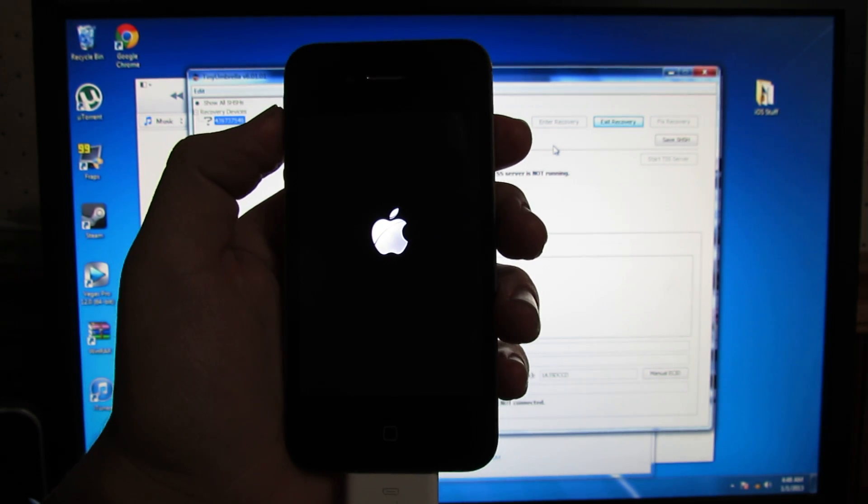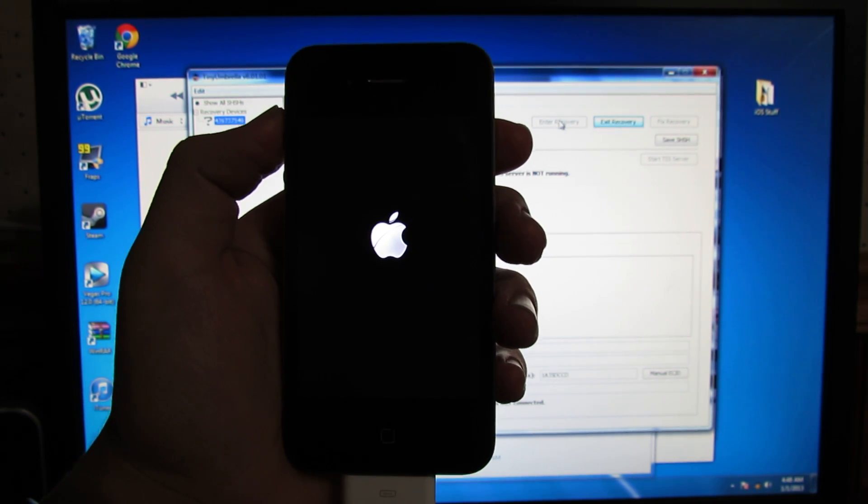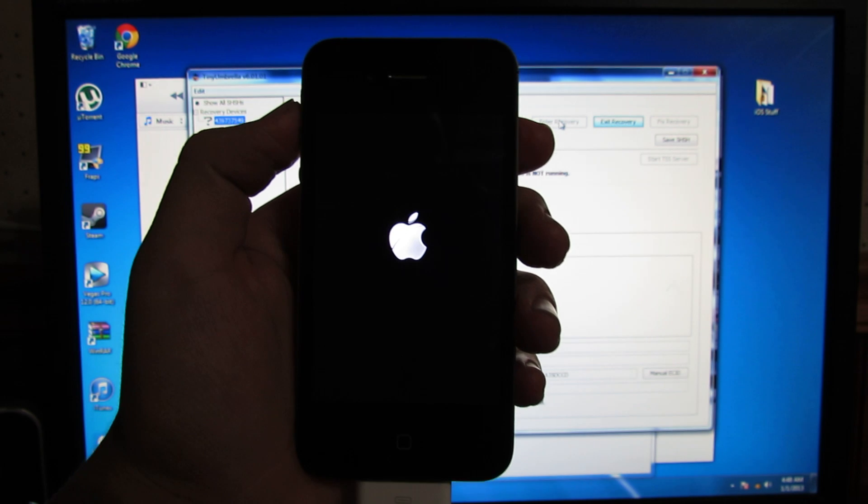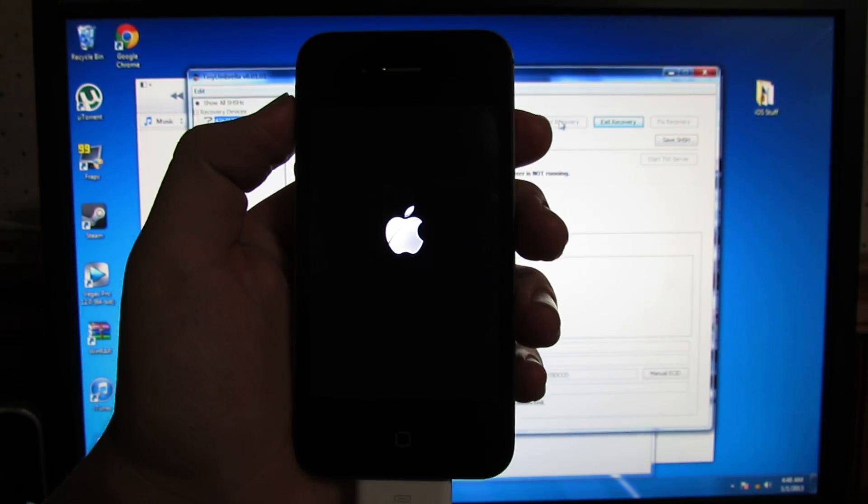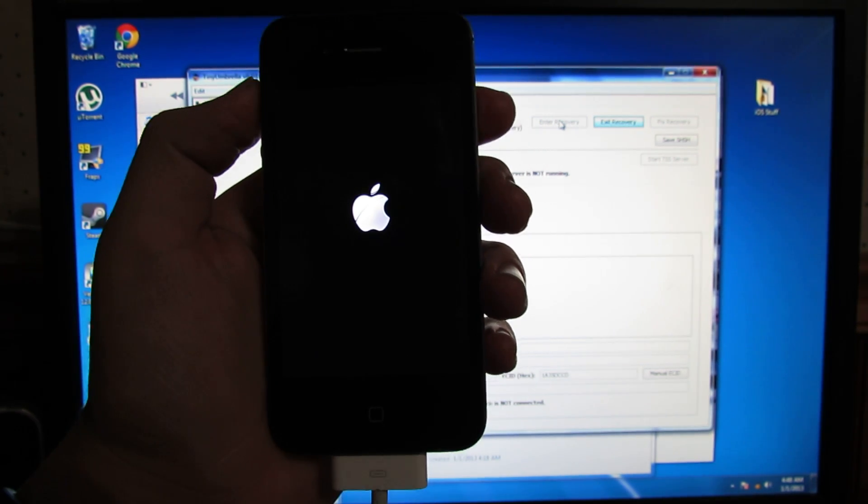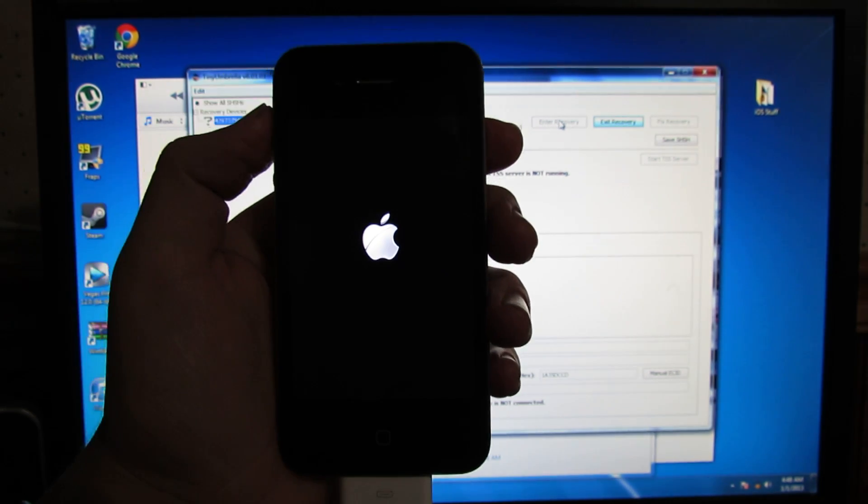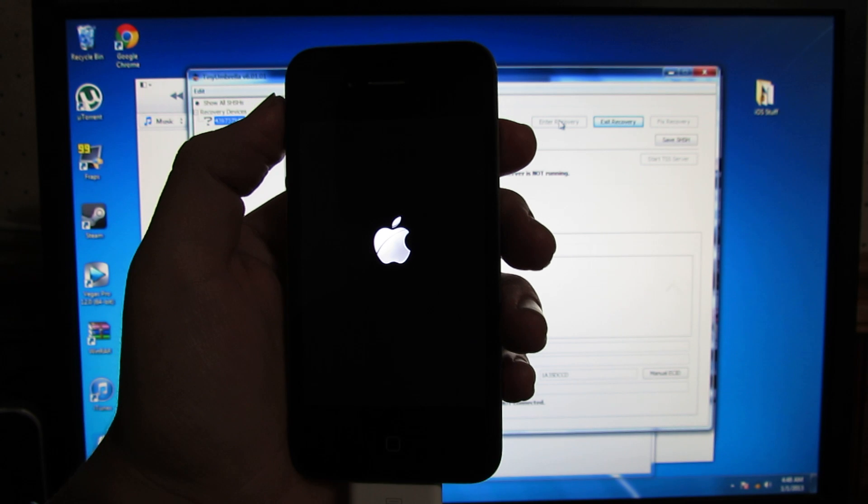And that other way of getting into recovery is just the same way. Once it's all started up, just click enter recovery. It reboots the device and puts it into recovery mode.